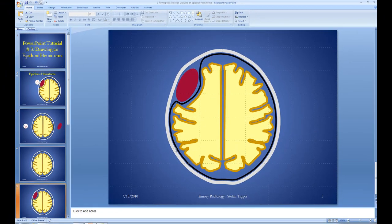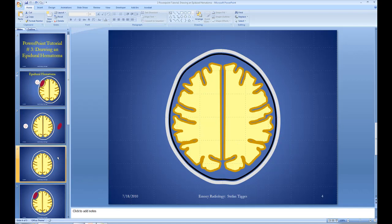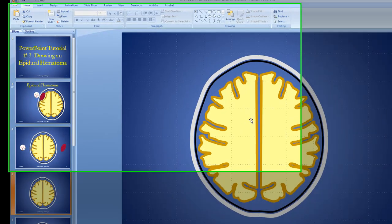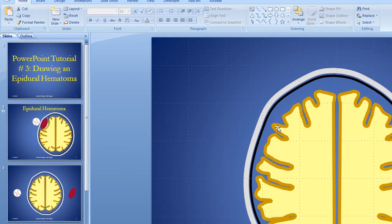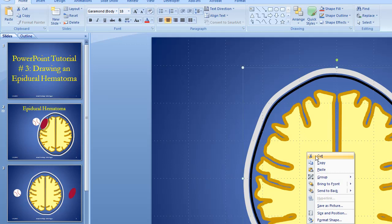So this is what we're shooting for — something like this — and it's going to take us a little while to get there. Here we've got our intact brain, and remember this consisted of some things that we sort of grouped together. What we're going to want to do is modify this part of the brain right here.